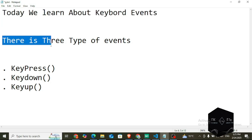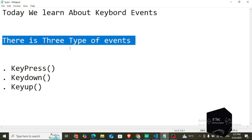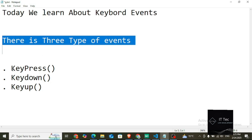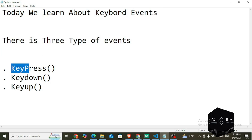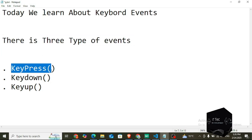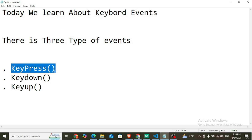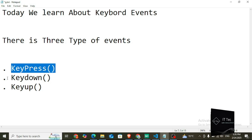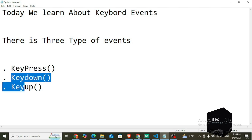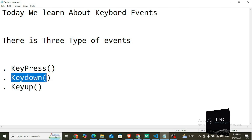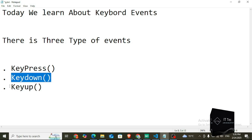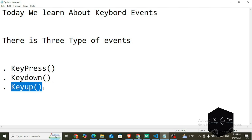We have three types of keyboard events in jQuery: keypress, keydown, and keyup. Keypress and keydown both work the same — there is no difference between them. As soon as you press a key, the event will be triggered. And as soon as you release the keyboard button, the keyup event will be triggered.